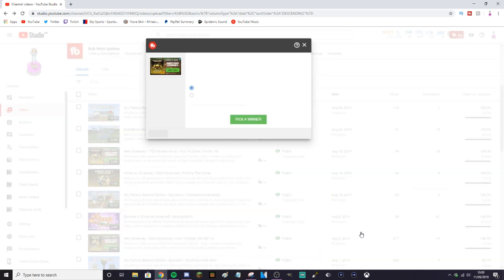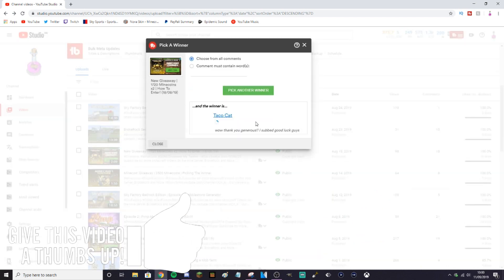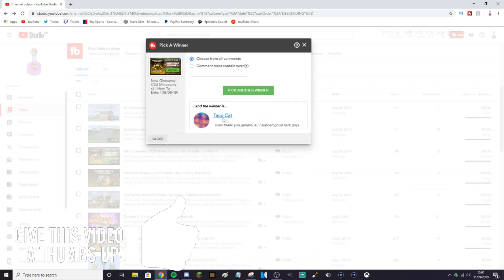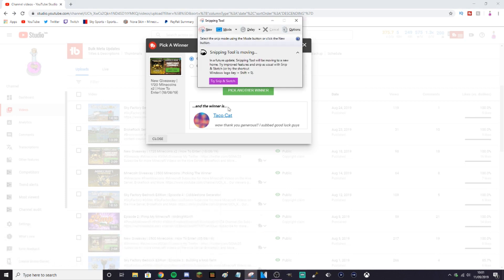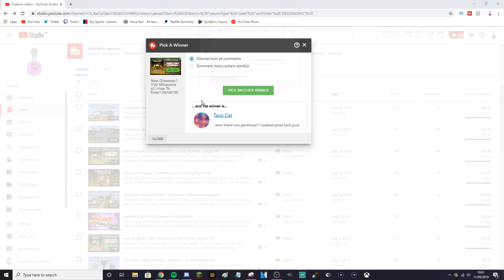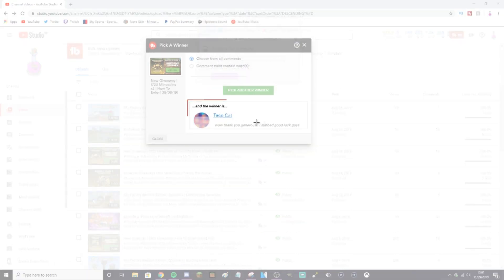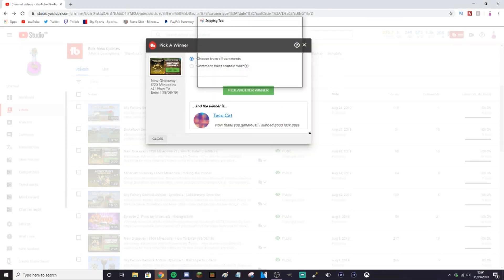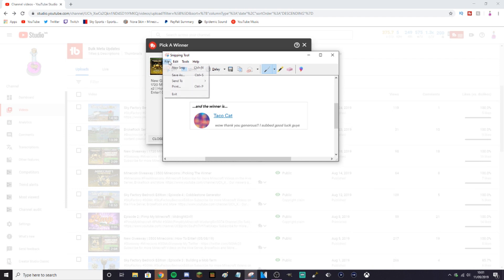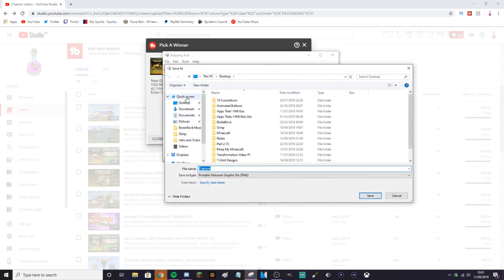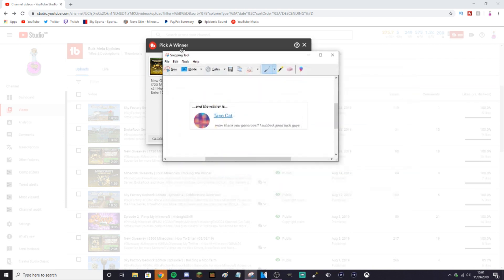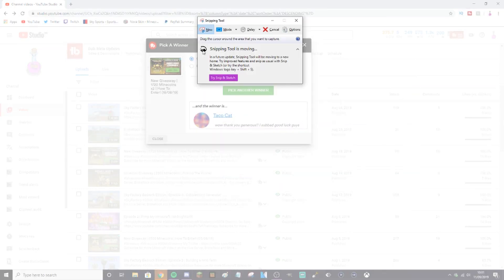I'm going to pick a winner. So the first winner we're going to have from the comments is Taco Cat. You're the first winner, well done. I'll explain how you can get your mine coins in a minute. So I'm just going to get this snipped just so I know the winner is there.